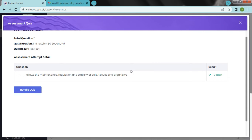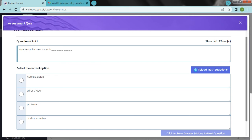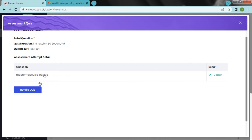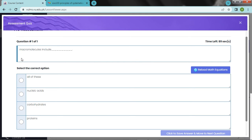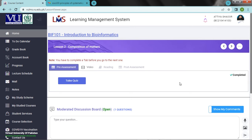I am going to take a look at all of these proteins and carbohydrates. We are done. We have done 5 attempts. We have completed the pre-assessment.